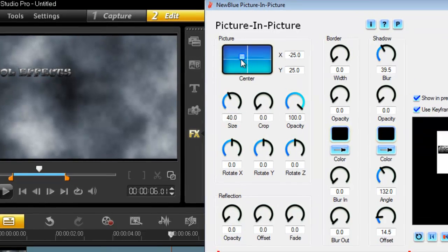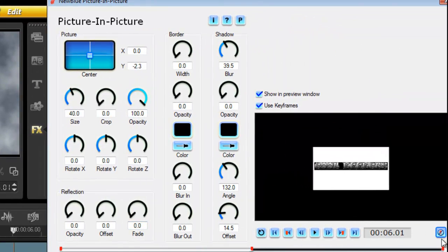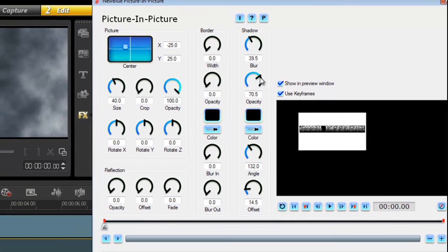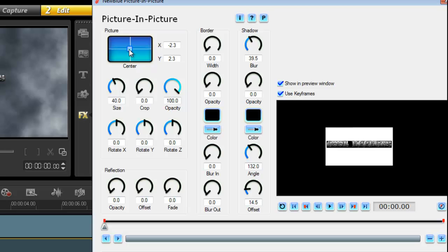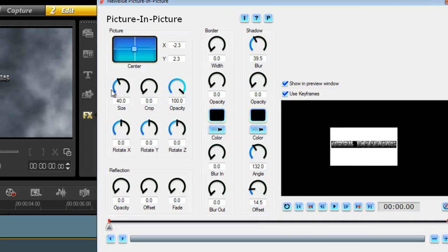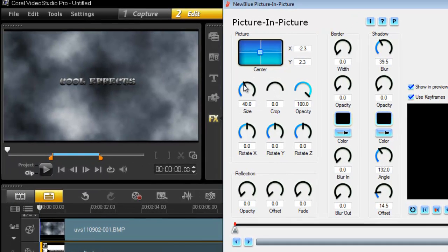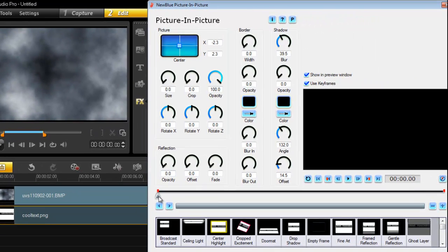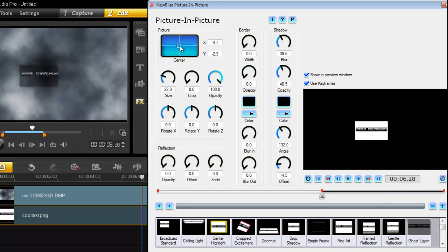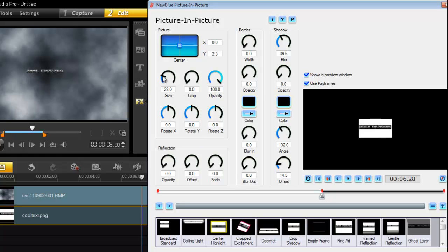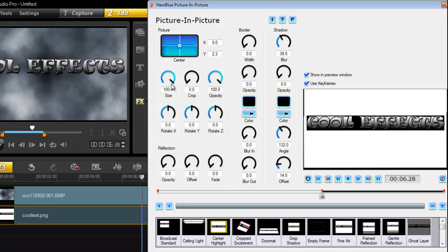I'm going to center the text and delete any unwanted keyframes. If you don't know how to use Picture-in-Picture there is a separate tutorial for that. We want the text to come from out of nowhere, so at the start we set the size to nothing. As we reach about the halfway point, the opacity is off and I want the size to be as large as possible — spreading right across the screen.